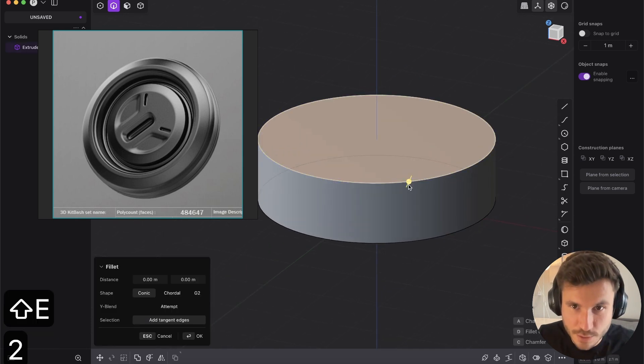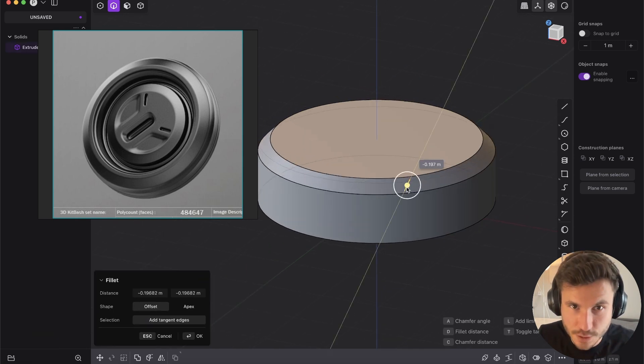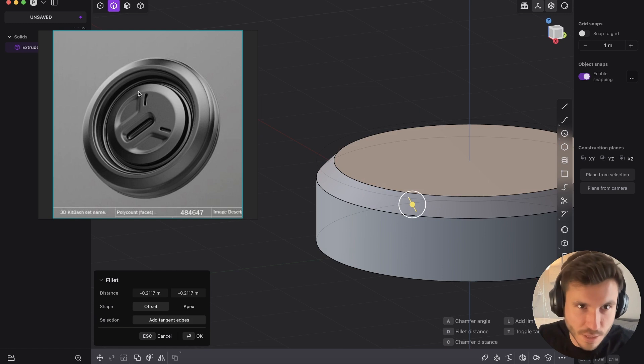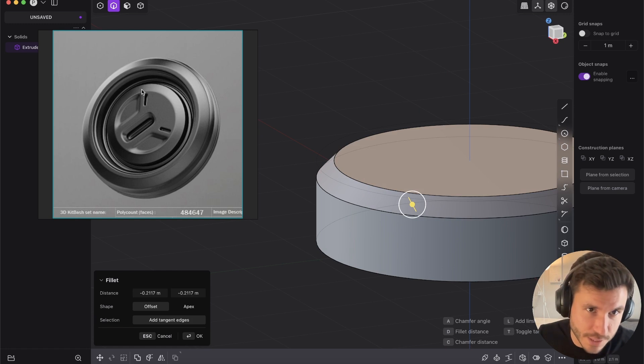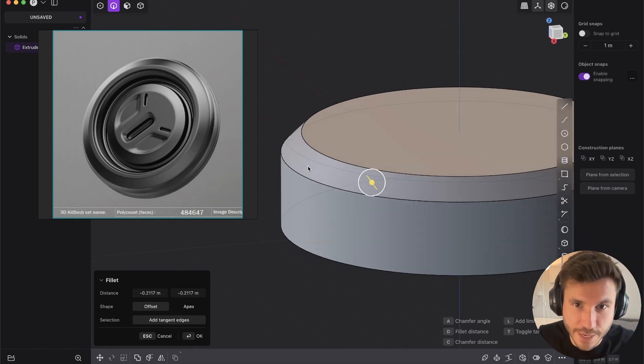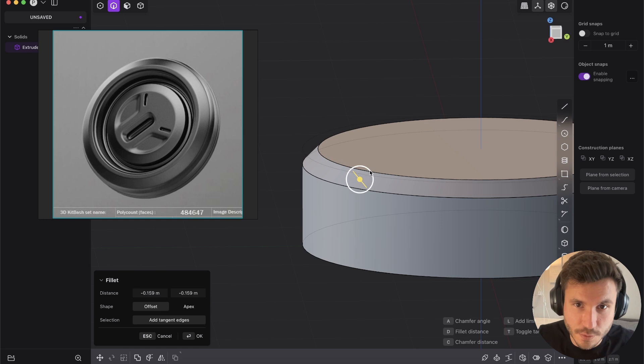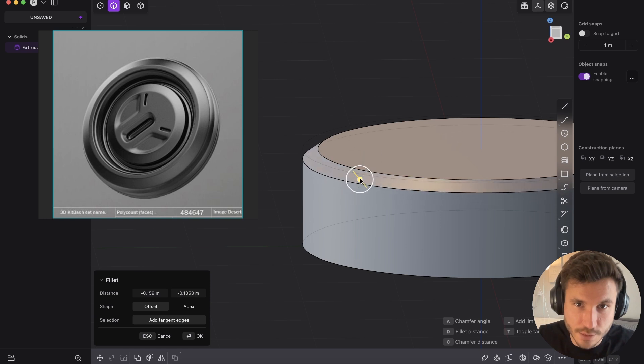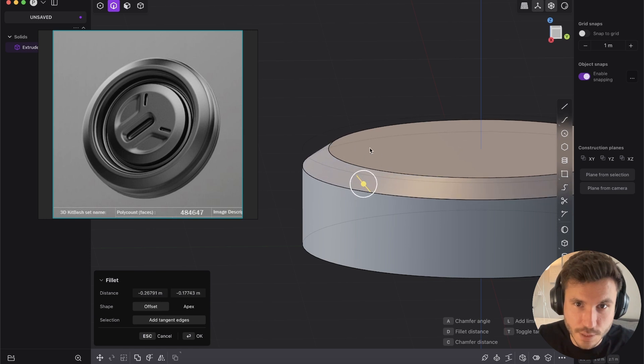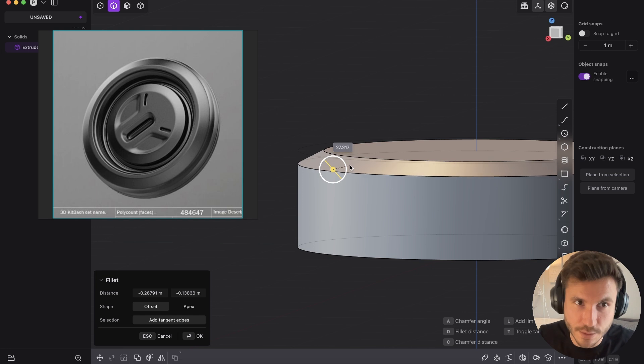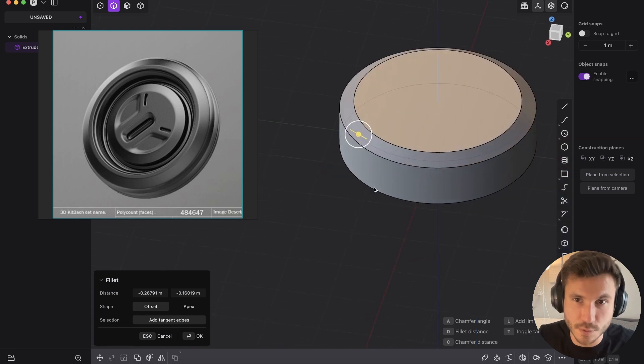And now select this edge with edge mode and just give it a chamfer. But I think this chamfer has a little bit of a different angle. So select this white thing here and you see, so we just bring it a little bit more inside. So this is cool.